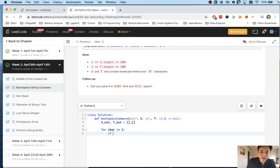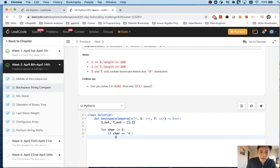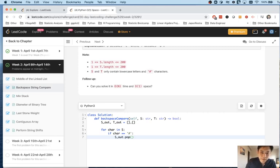First I iterated down for each character in s. I said if the character equals a number sign, then we want to pop off the rightmost value of this list.